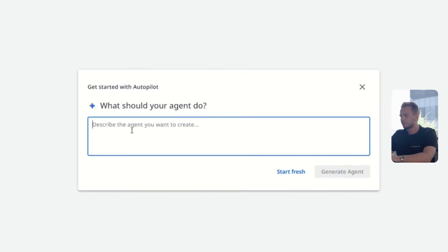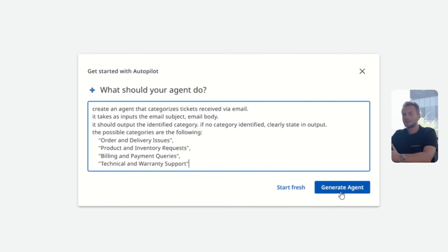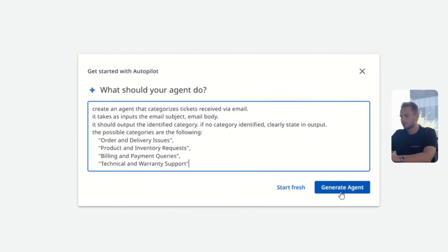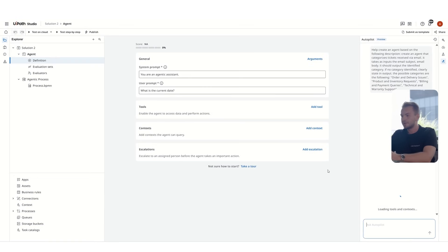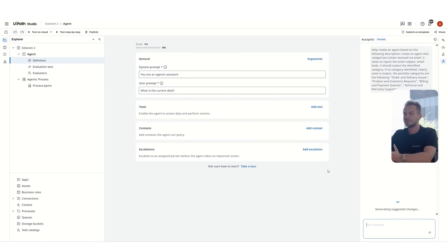We can tell it in a few words that we'd like to create an agent that categorizes tickets received via email. We also tell it what are the categories that we use. Those are order and delivery issues, product and inventory requests, billing and payment queries, technical and warranty support. By using the autopilot chat,